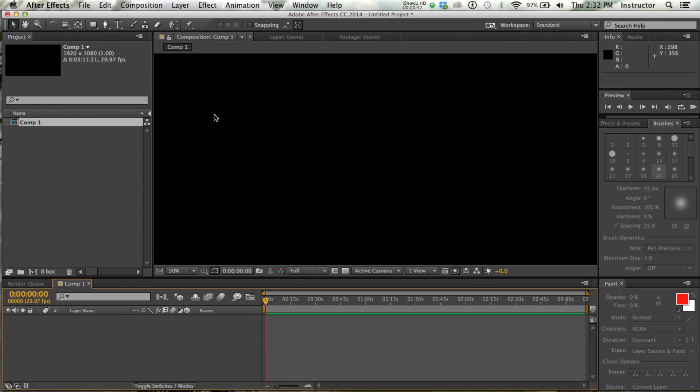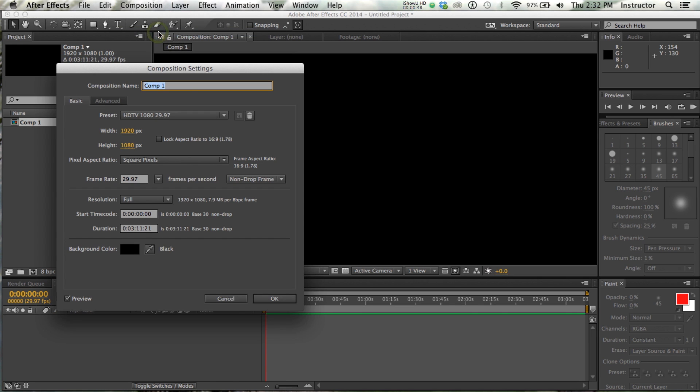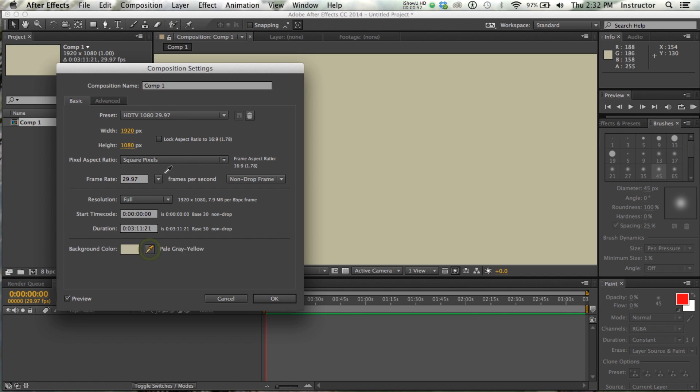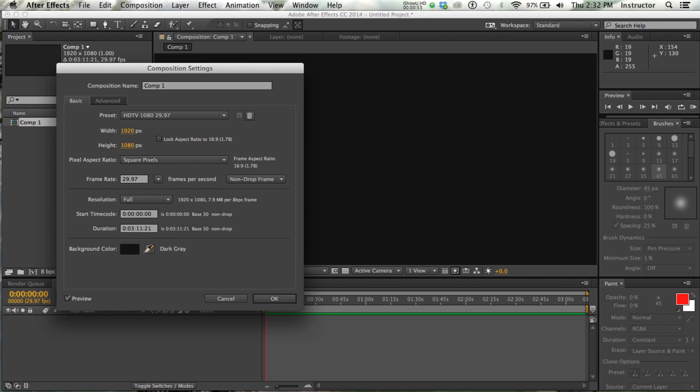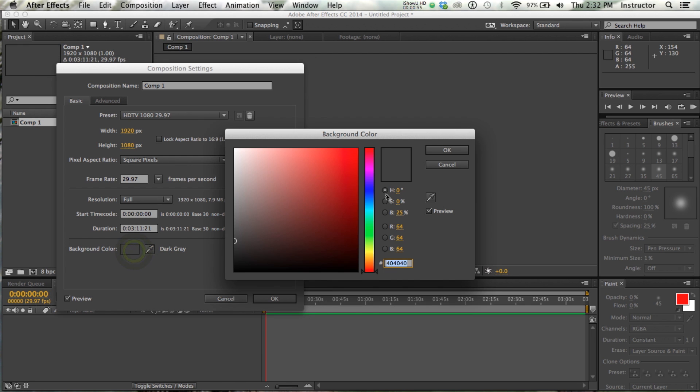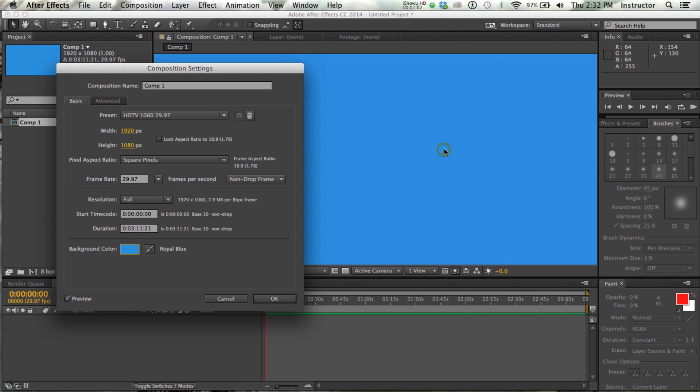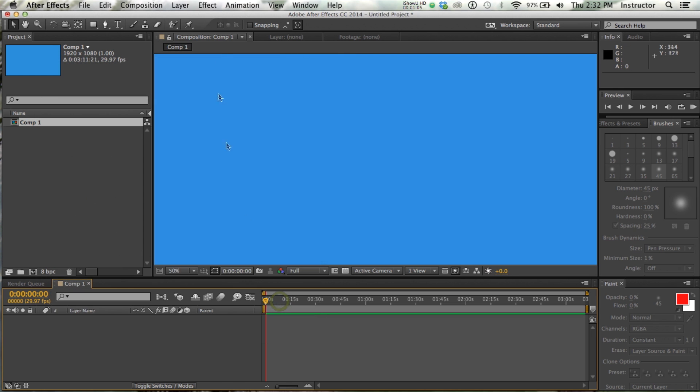Alright, so I have the default black background. Remember if you want a different background, you can either put an image in there, of course, or you can just choose a different color. So I'm going to double click here, get sort of a blue background, and use that just as my background for my animation.